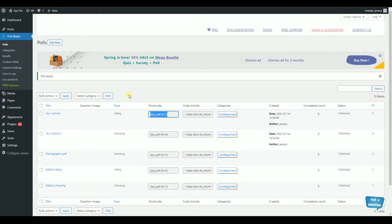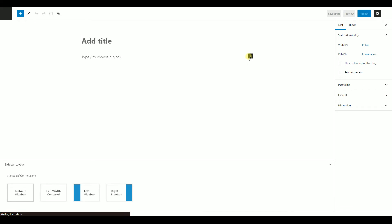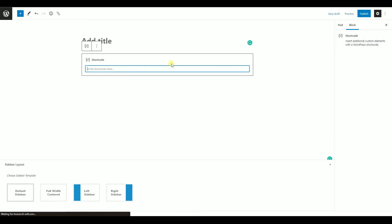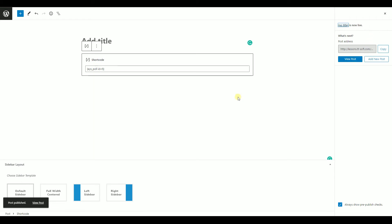To view the poll, you need to paste the shortcut into any post or page. Go to the PollStore page, click on Add New, choose shortcode as your blog type, paste the shortcut, and click the Publish button.